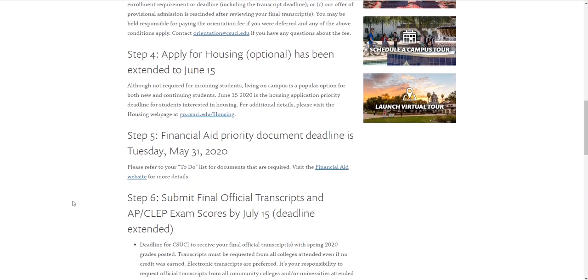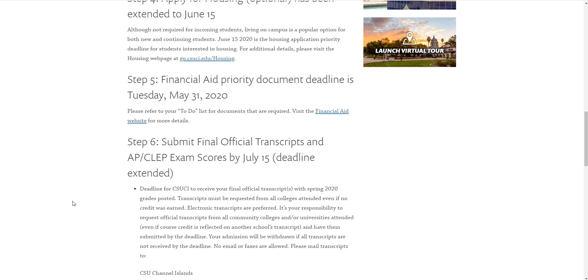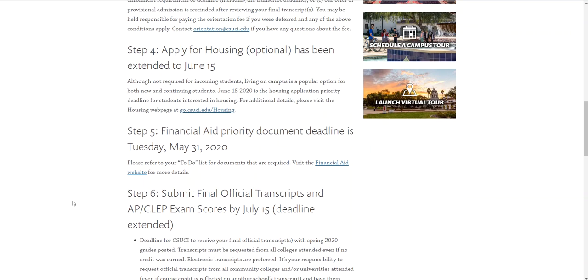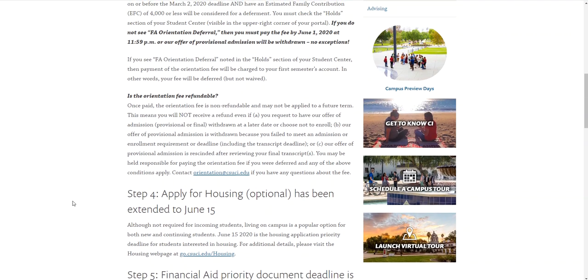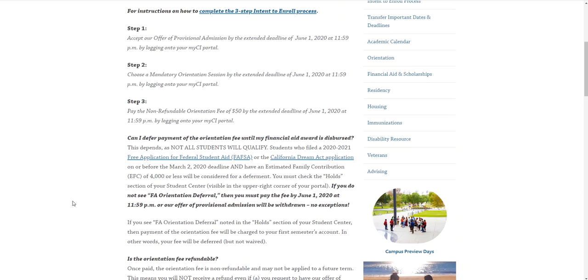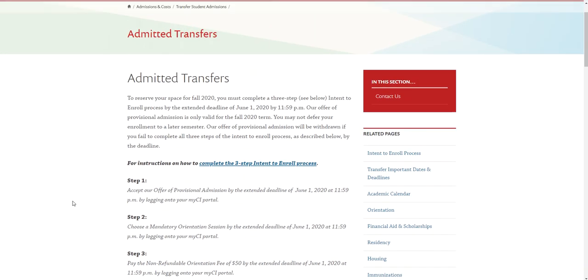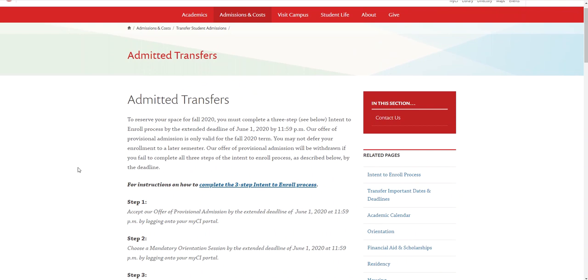If you have questions about the process, contact our admissions office, and if you want a link to these steps instead of navigating it, check out the links below.